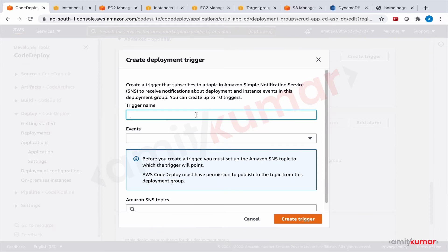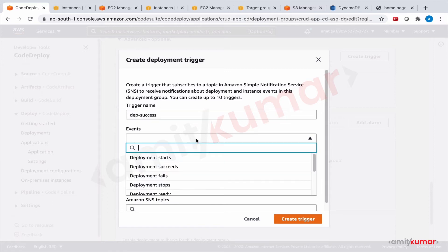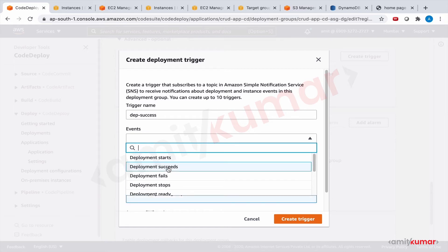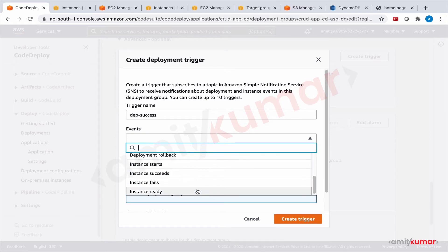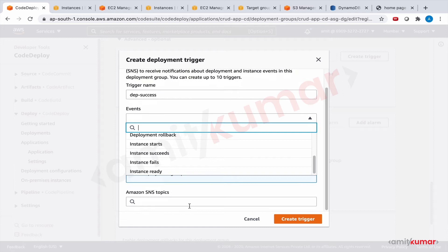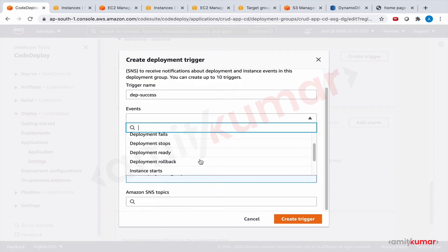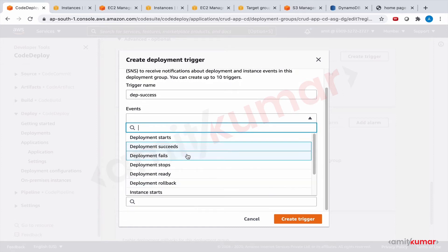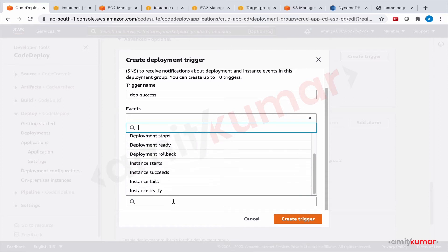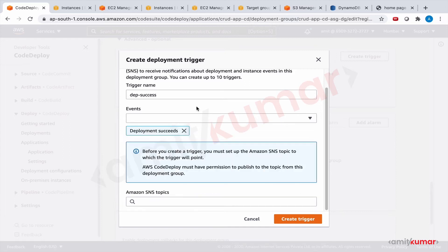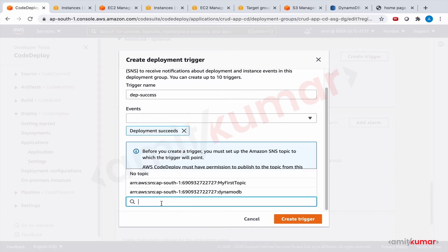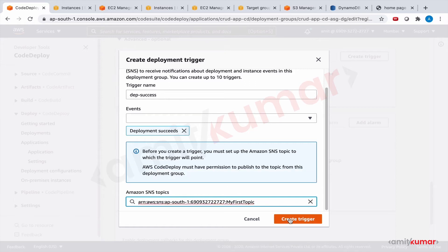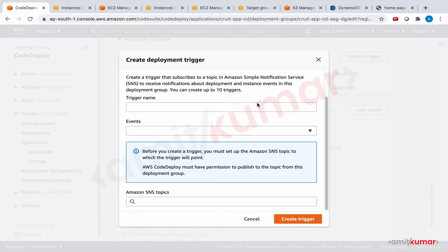So let us click on create trigger. Trigger name: deployment successful. Event is deployment succeeds. And we can select multiple ones as well, but let us only select deployment succeeds. And then the SNS topic is the one that we have. That's it. Create trigger. And let us create one more.